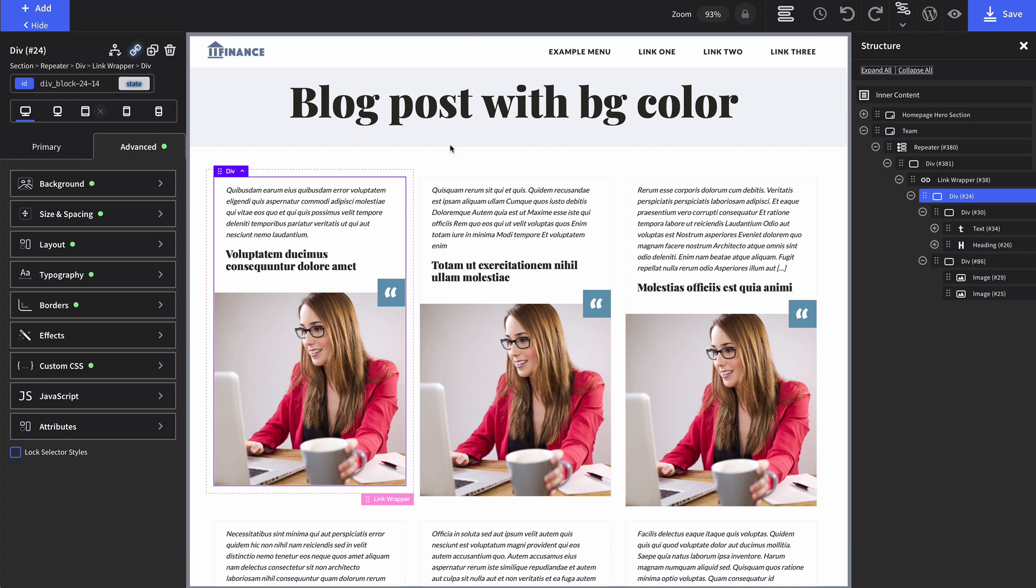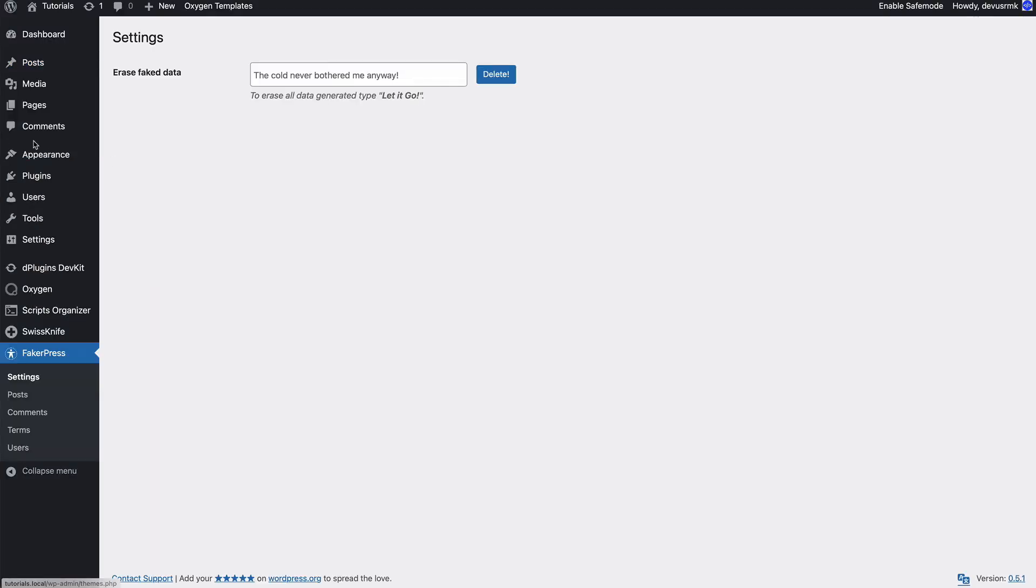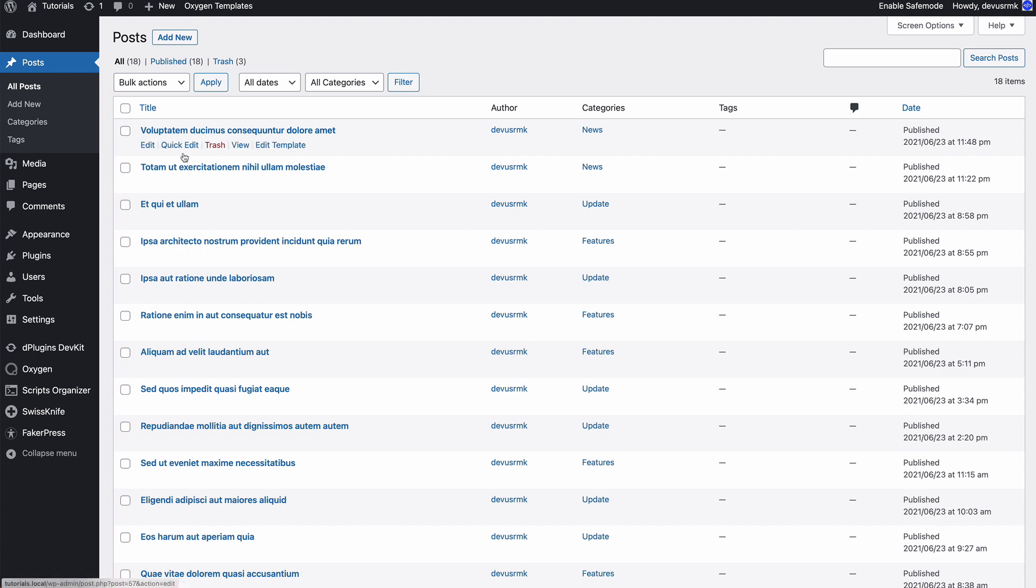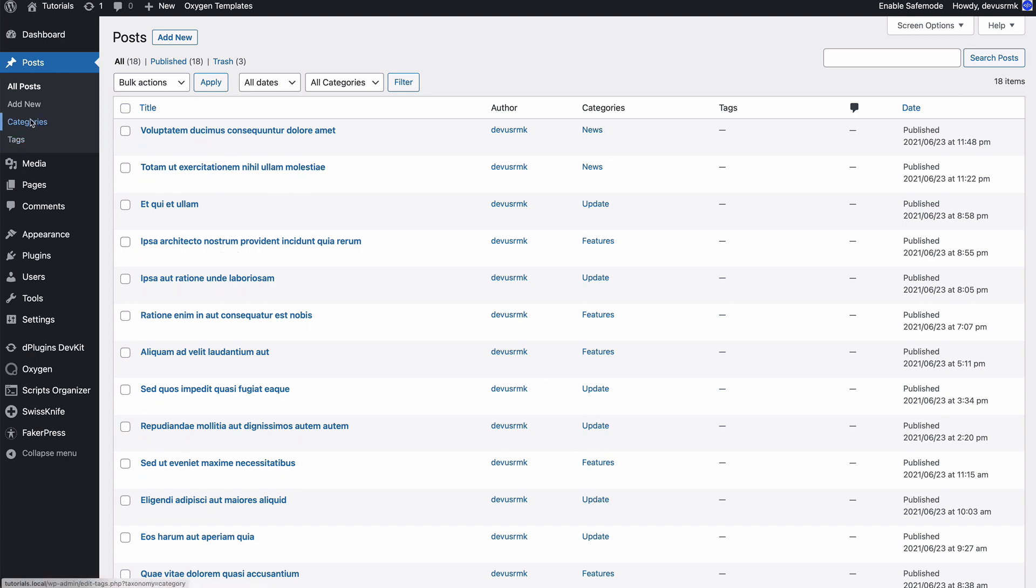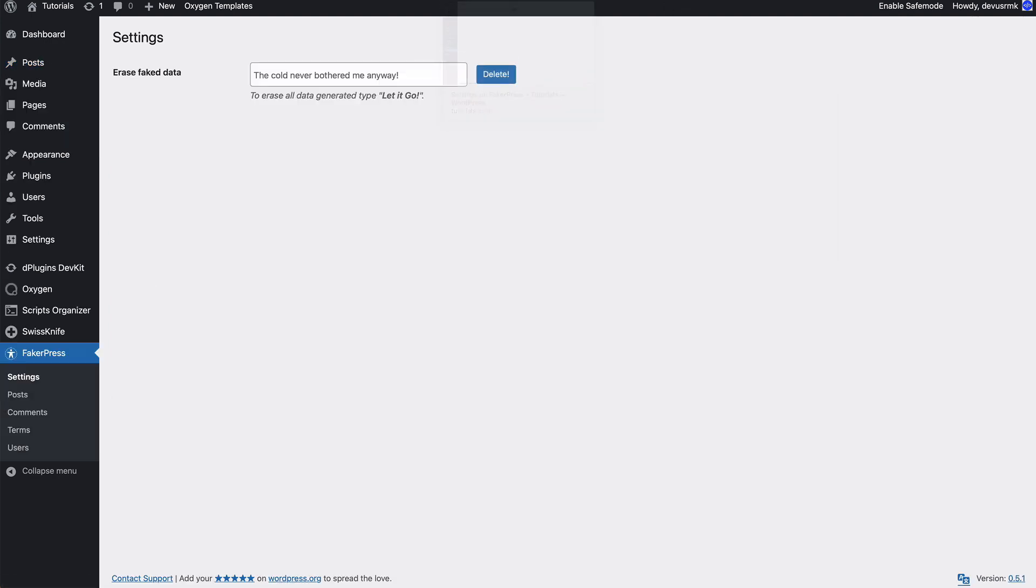Let me show you the setup first. I used FakerPress to generate the posts, and posts have three assigned categories. Let's check the categories - we'll be focusing on the category slugs. Let me show you why.